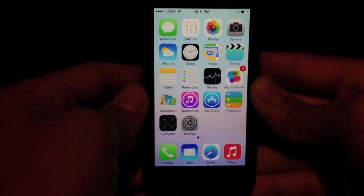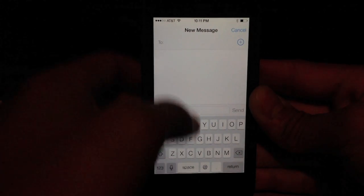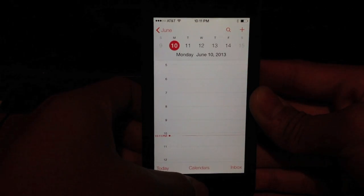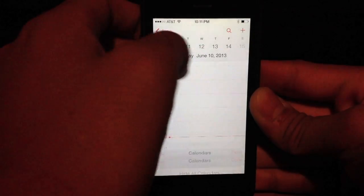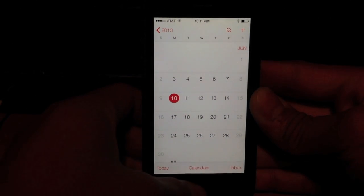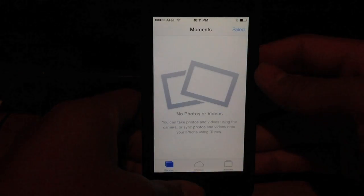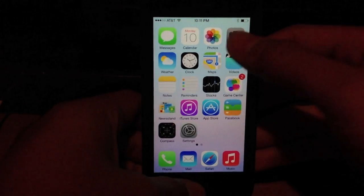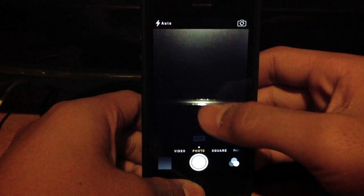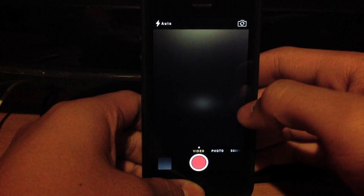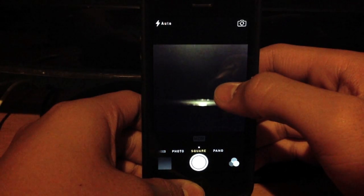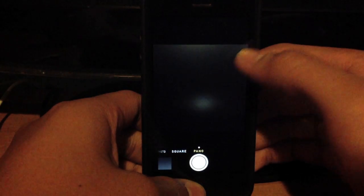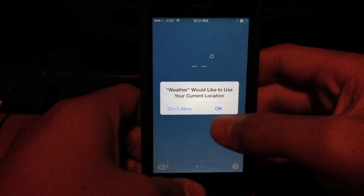Let's take a look at all the stock apps. Here's Messages. Here's Calendar. How do I go to Monthly View? Let's see. Here's the Monthly View. And here's your Photos app. Here's Camera. Now I can go to Video Mode by swiping to Video Mode. I can take a picture. I can take a picture with a square aspect ratio. Or I can take a picture using Panorama Mode.